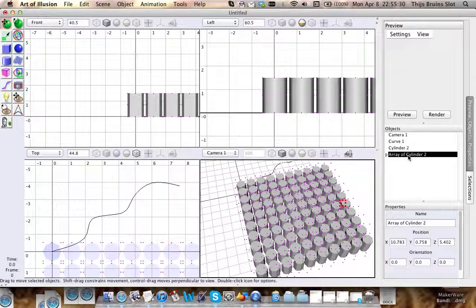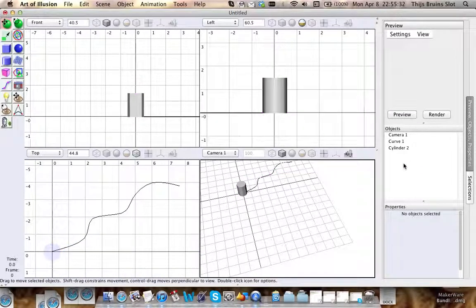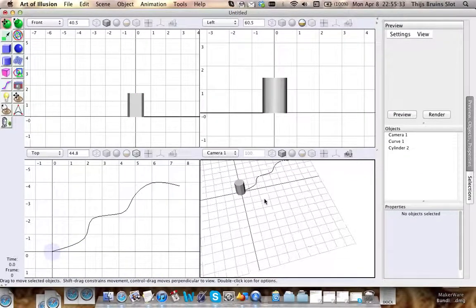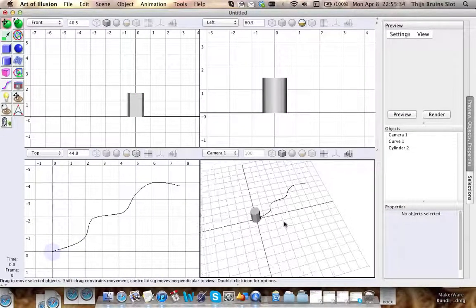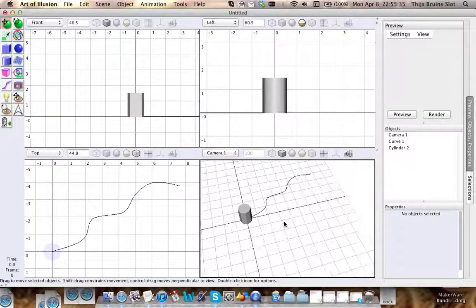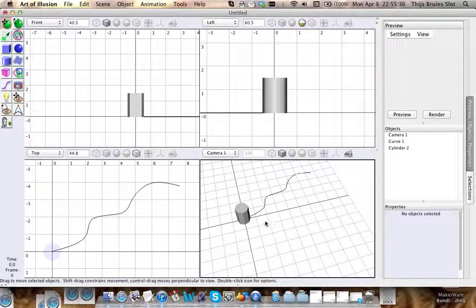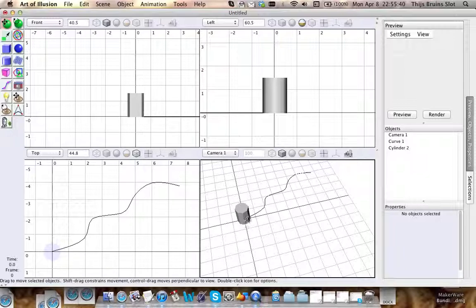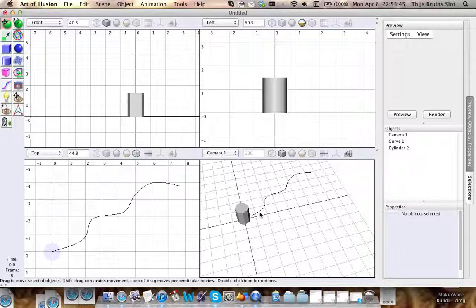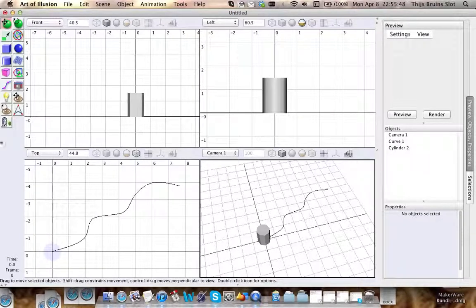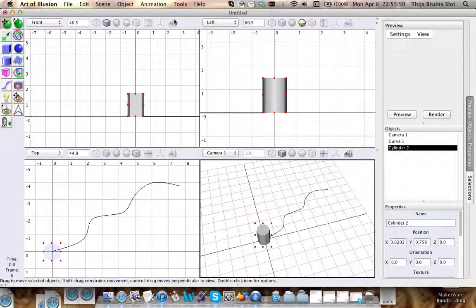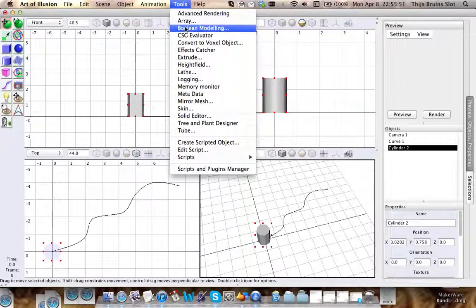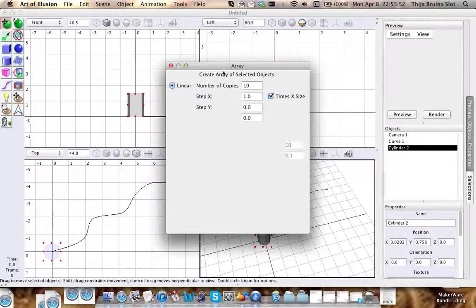Of course, there's another good way to use this array, and that's with use of a curve. For instance, if you wanted multiple of these objects placed along a certain path, you can create a curve right here and go to the array tool again.